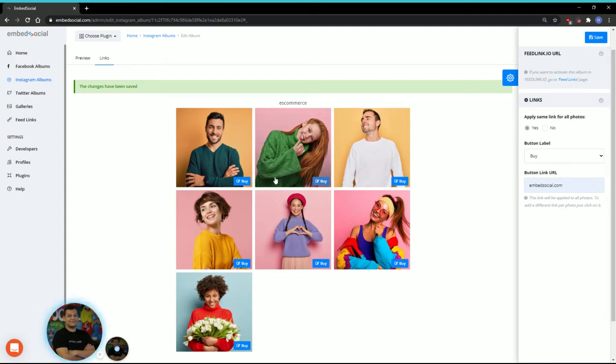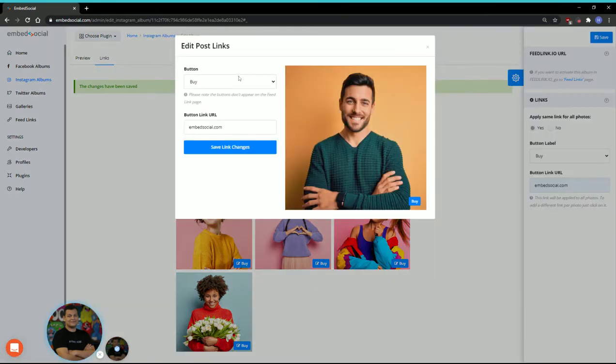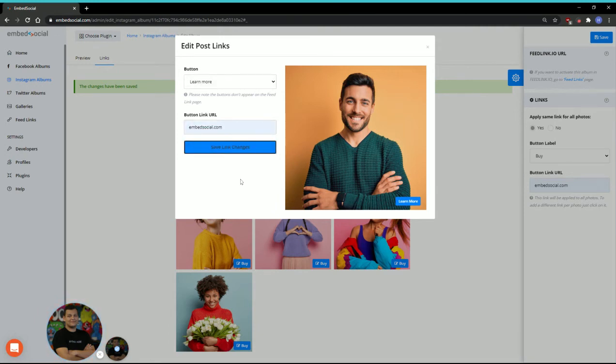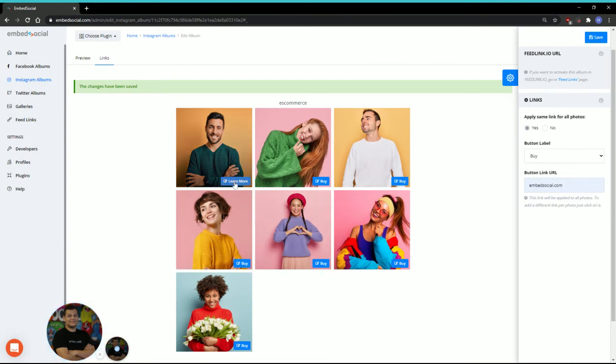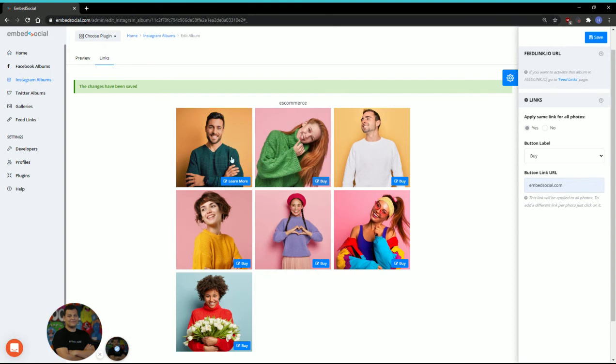If you want to add individual links, so each photo redirects to a different blog or shop, you can click on the individual buttons. For this example, I'll switch from buy to learn more and add another custom link here. Click save link changes. This photo will have a different button from the others, so all the rest will have the buy button except for this one. Cool, right?